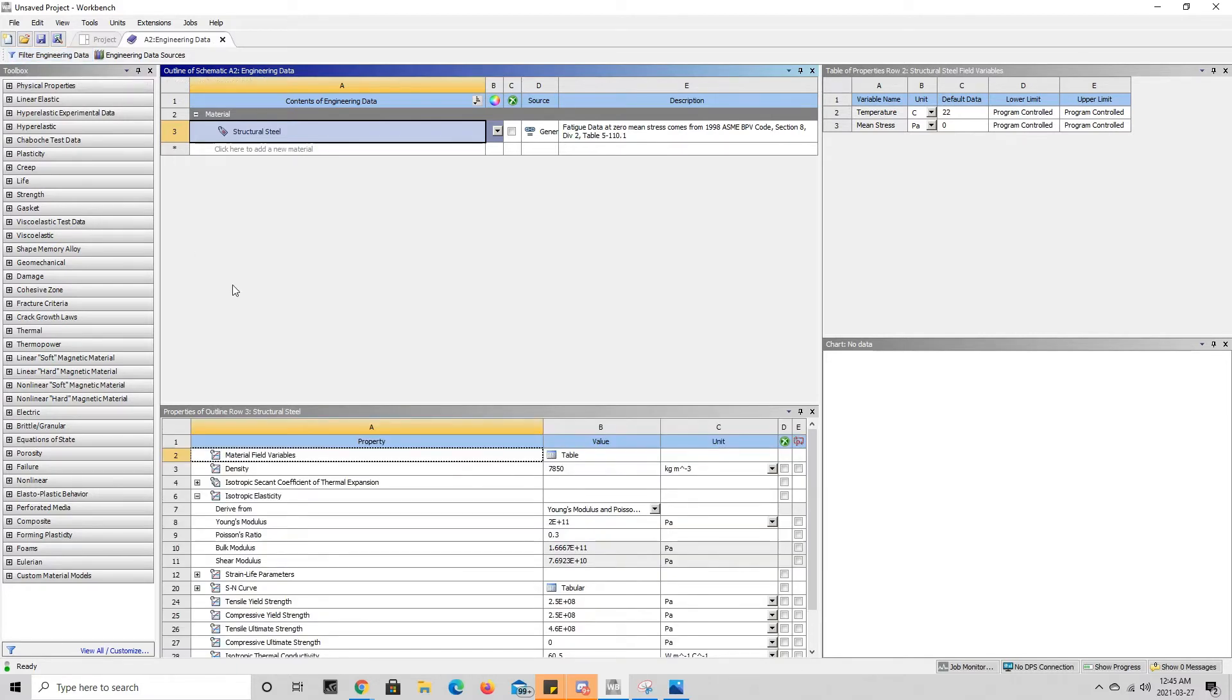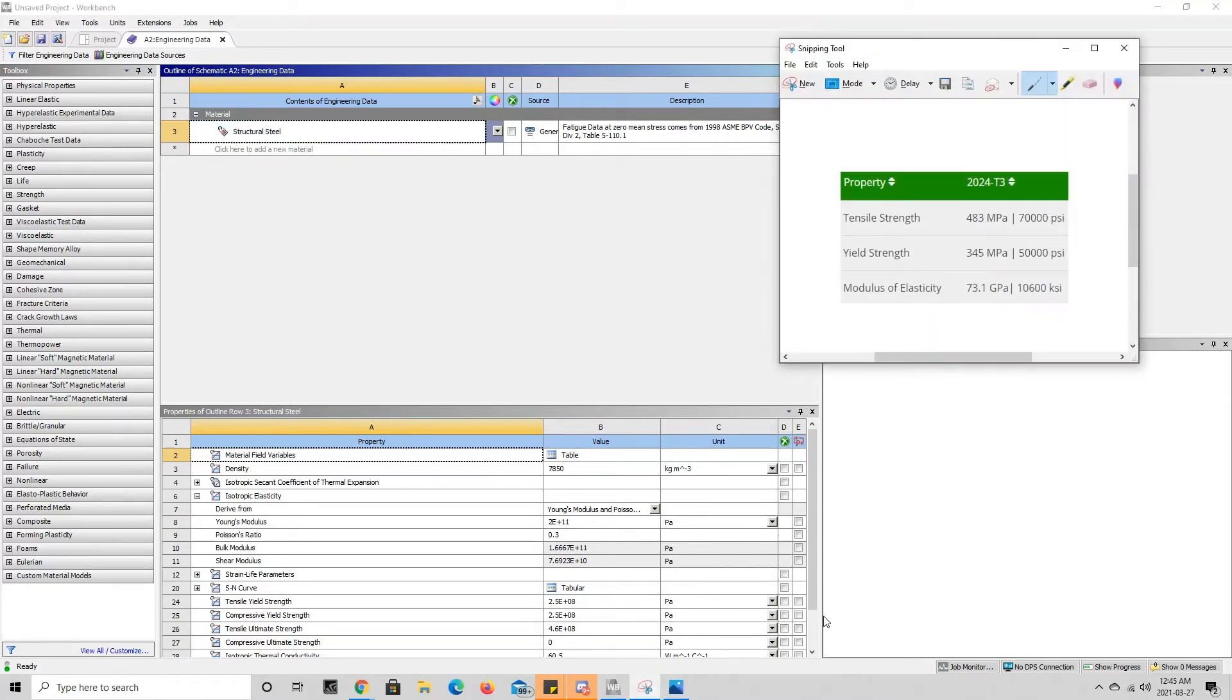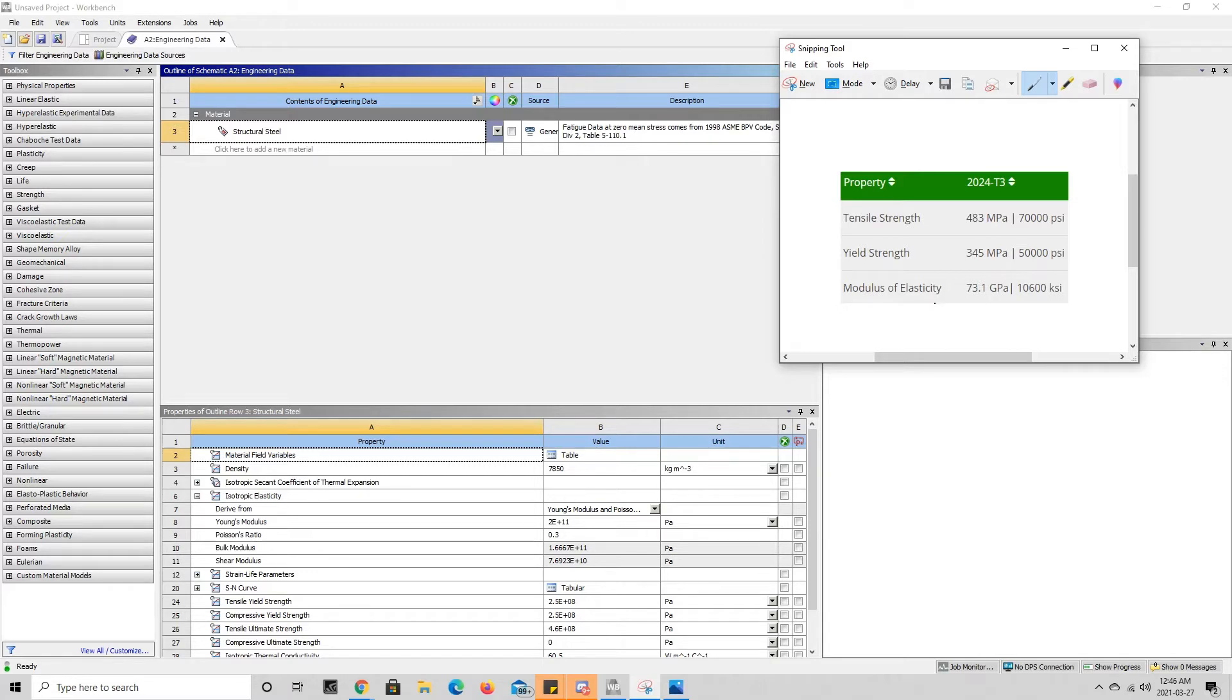Now say that the material I want to add is aluminum 2024 T3 that has the mechanical properties over here. It has a tensile strength of 43 megapascals, a yield strength of 345 megapascals, and a modulus of elasticity of 73.1 gigapascals.